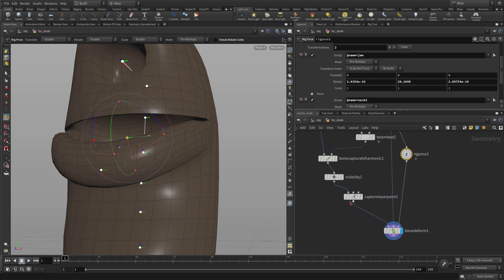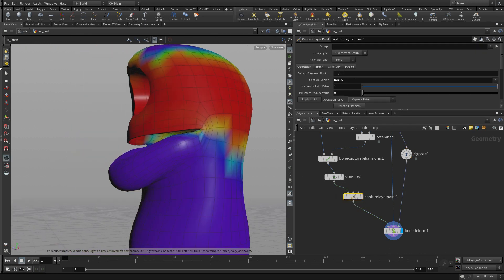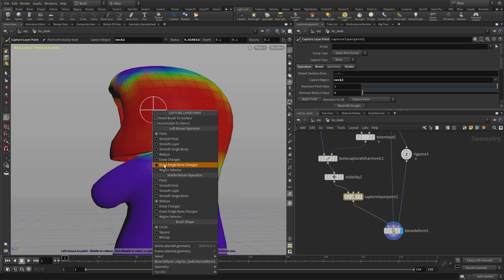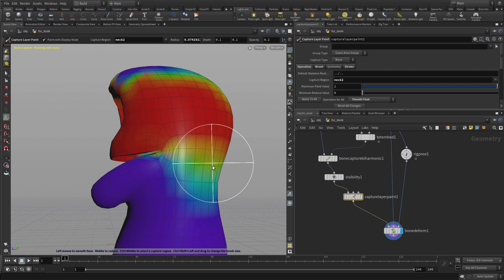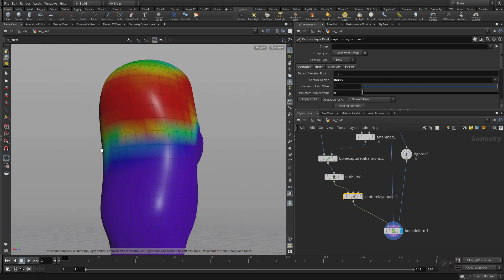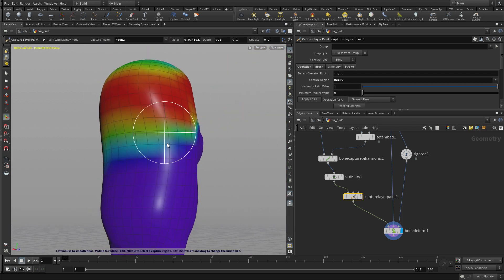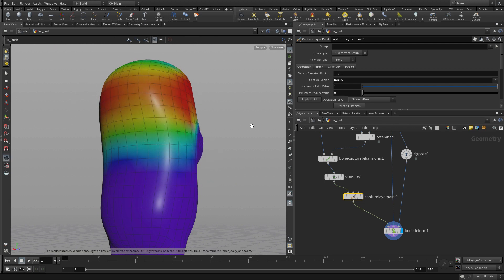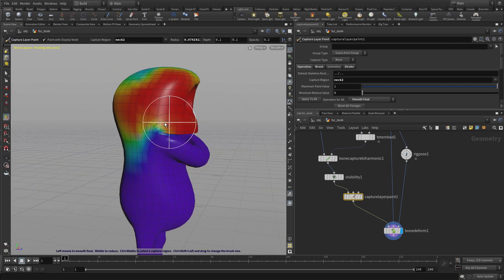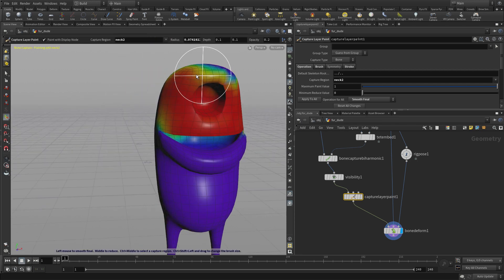Now, once you have that and it's gotten a little messy there, you can right click on here and go smooth final. And now you can create a bit of smoothing between that and the other areas. So that's a useful tool to sort of just get some falloff into that.